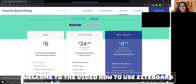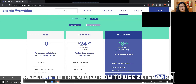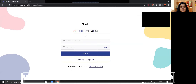If you want to check the pricing for the education sector, there are three plans: Free, Educator, and as you grow. If you belong to a group, it is $8.99 per seat per year. If you are an online trainer you can go for the Educator plan, or you can go for the free plan.